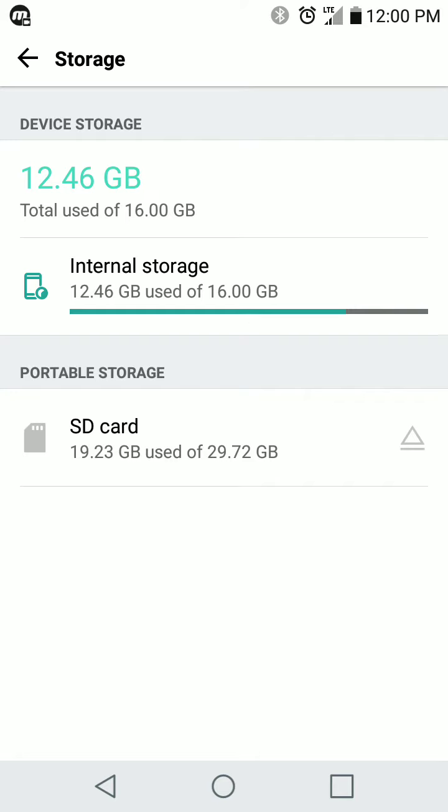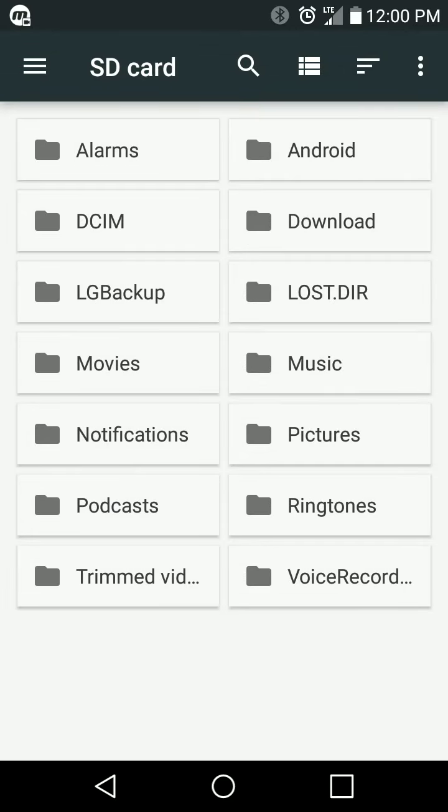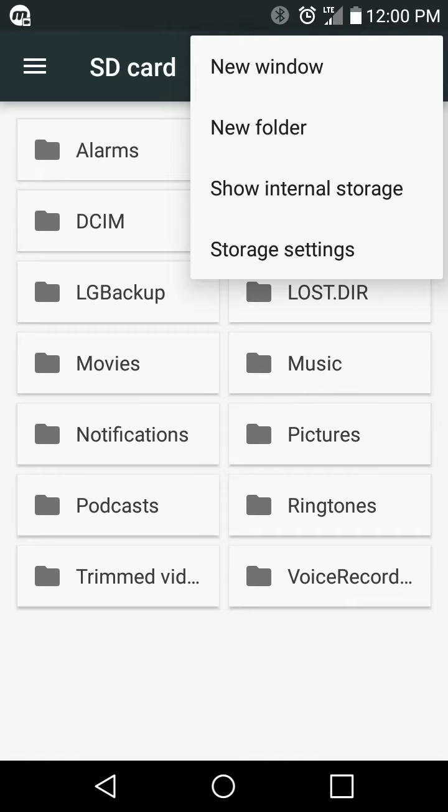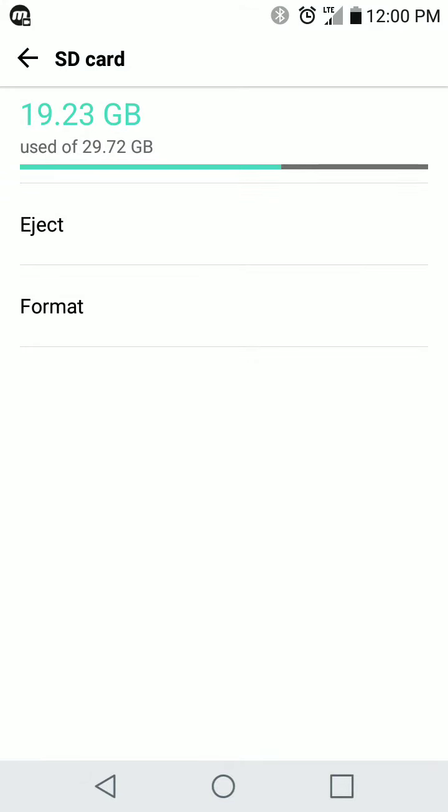If you're on a Samsung, I think once you're in storage, you can format it right there. But if not, actually click on the SD card option. And then on the top right-hand corner, there are three vertical dots. Click that and then click storage settings. And then on storage settings, there you have the option to either eject or format the micro SD card.